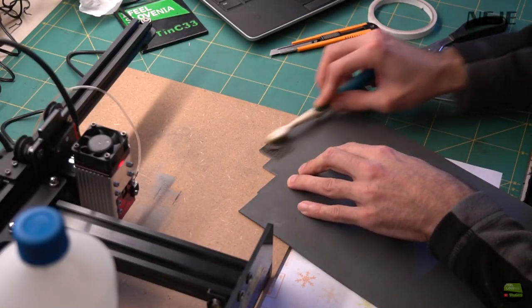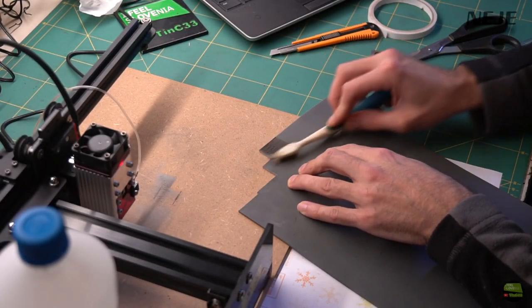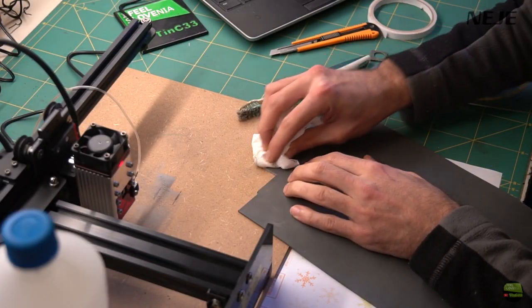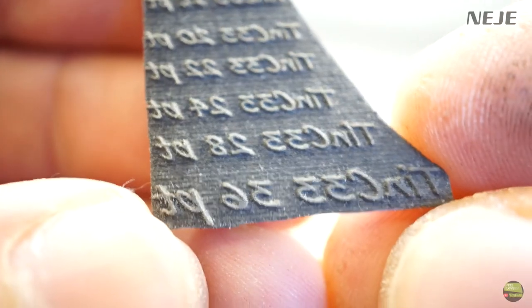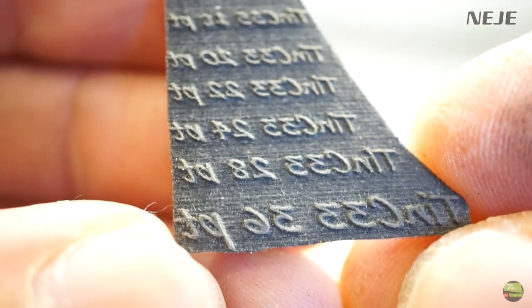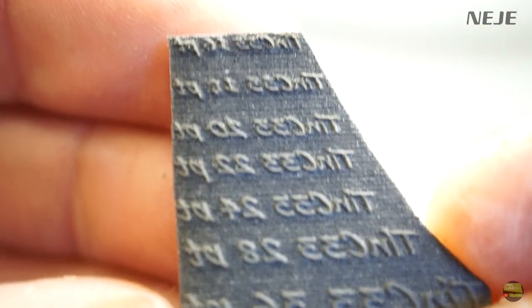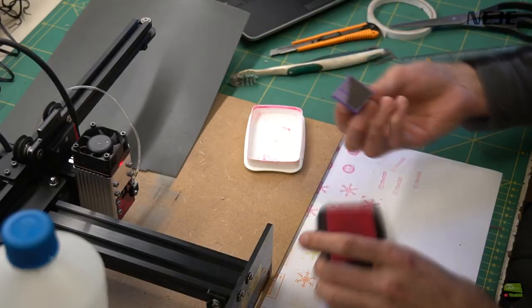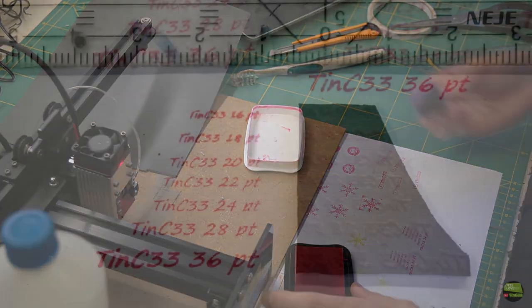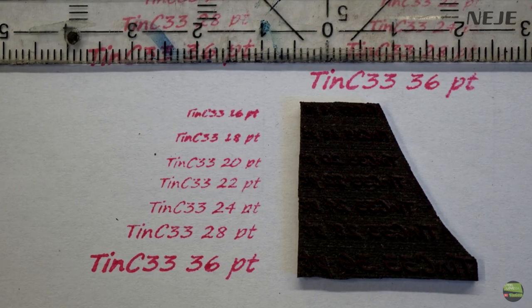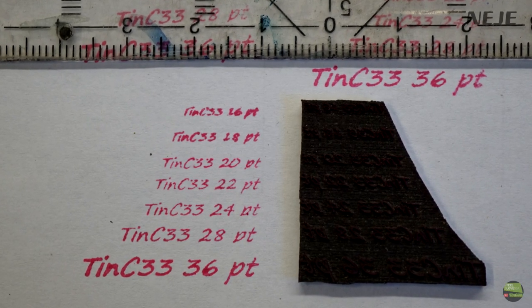I want to know how small details can be engraved, so I engraved text from 16 to 36 point size. There was a bit strange font, but every size is still visible quite good I think.